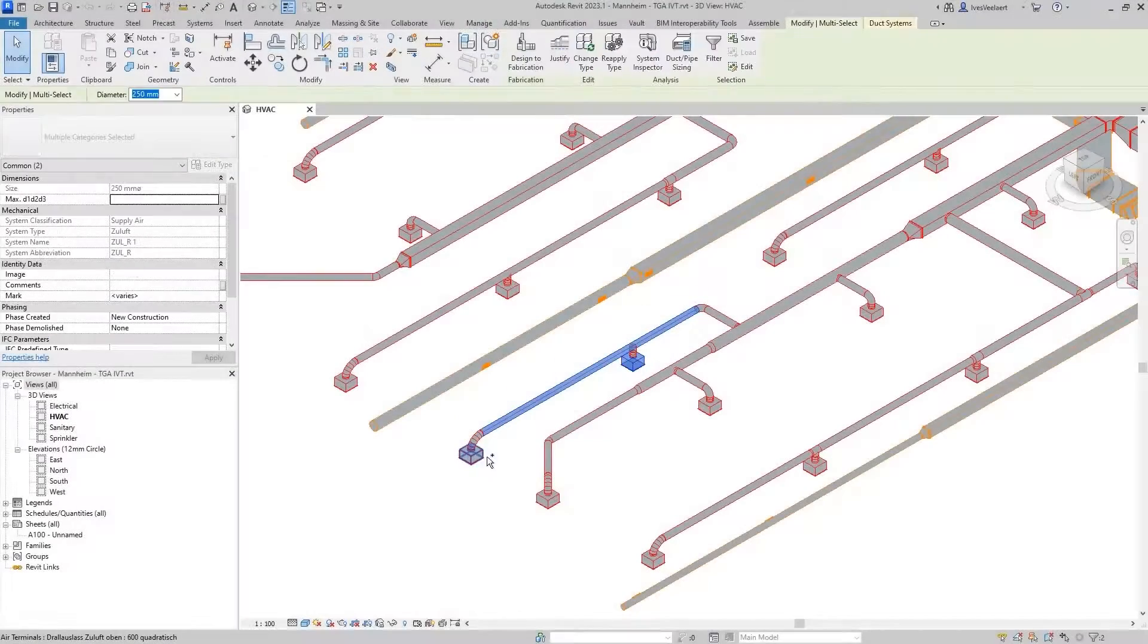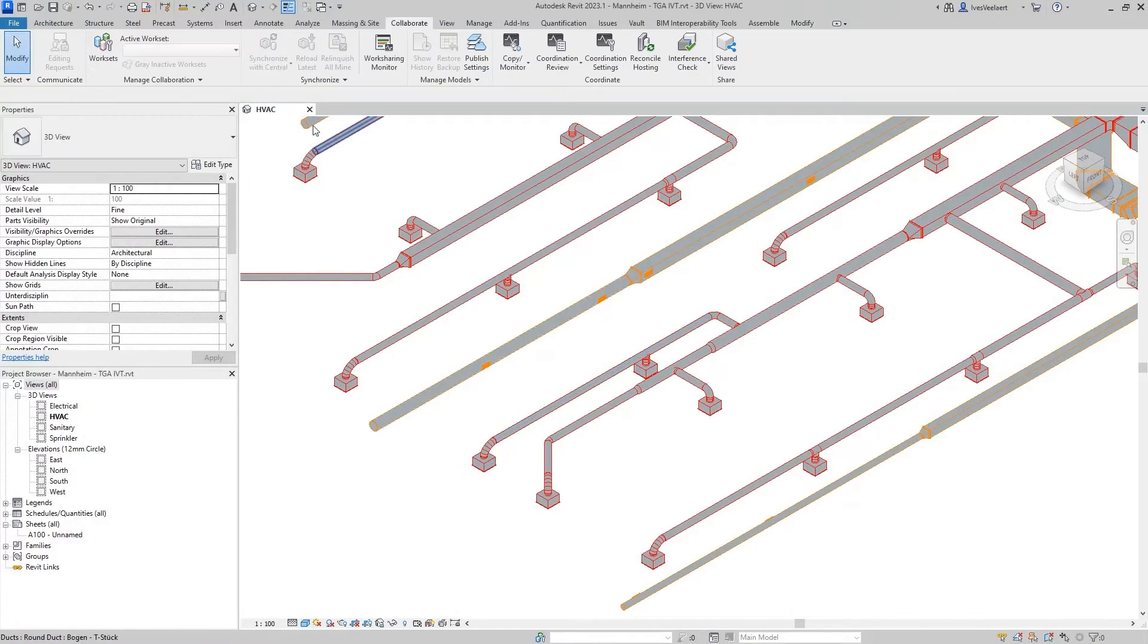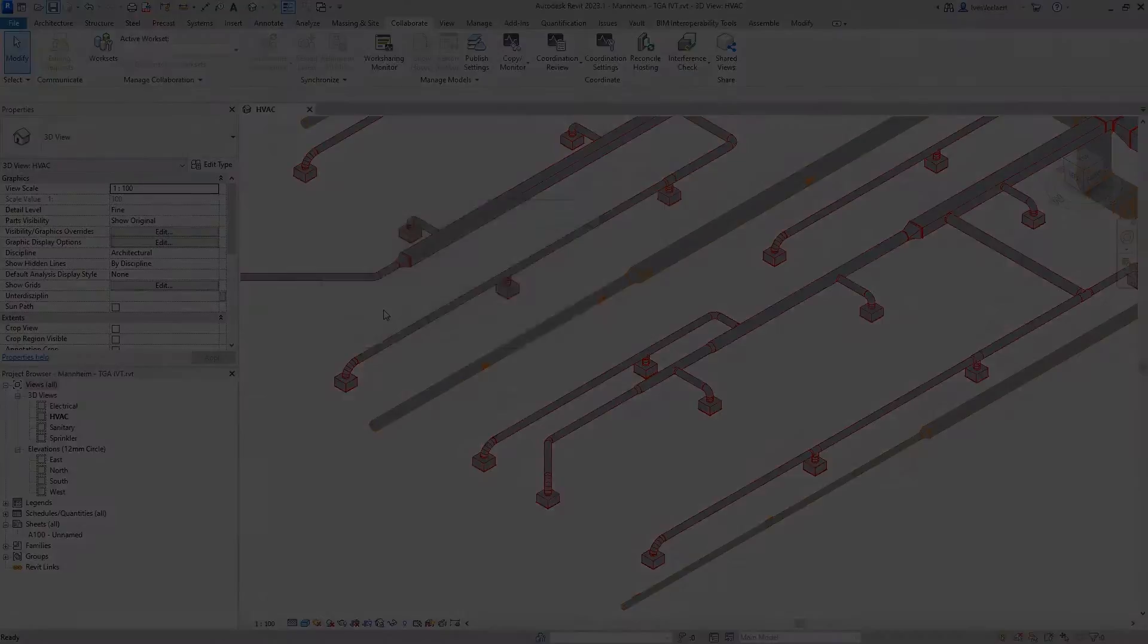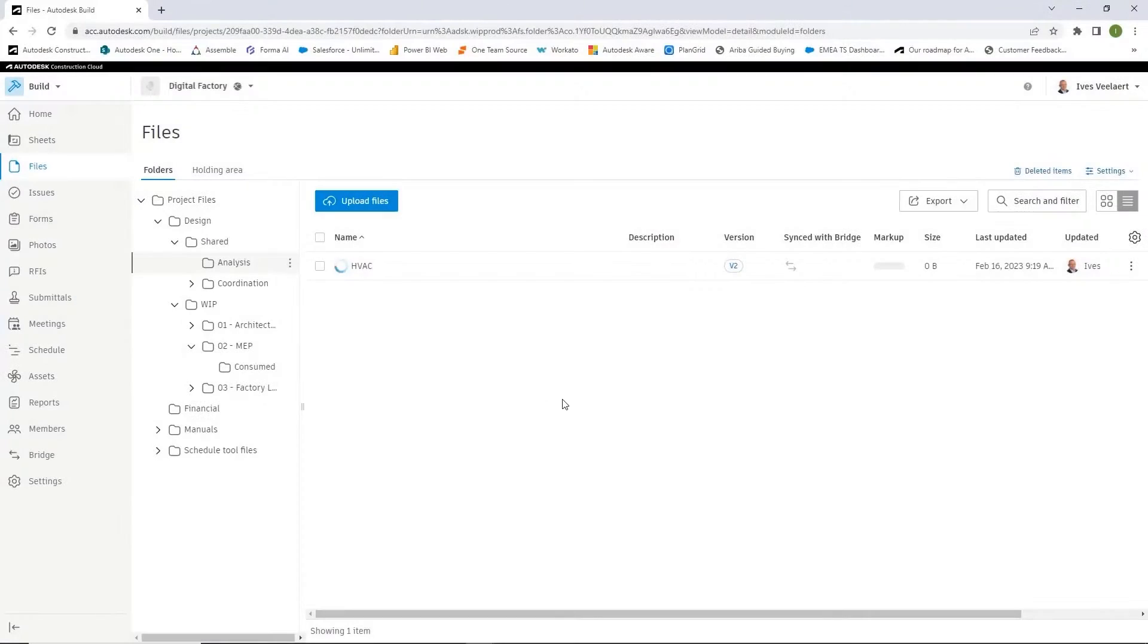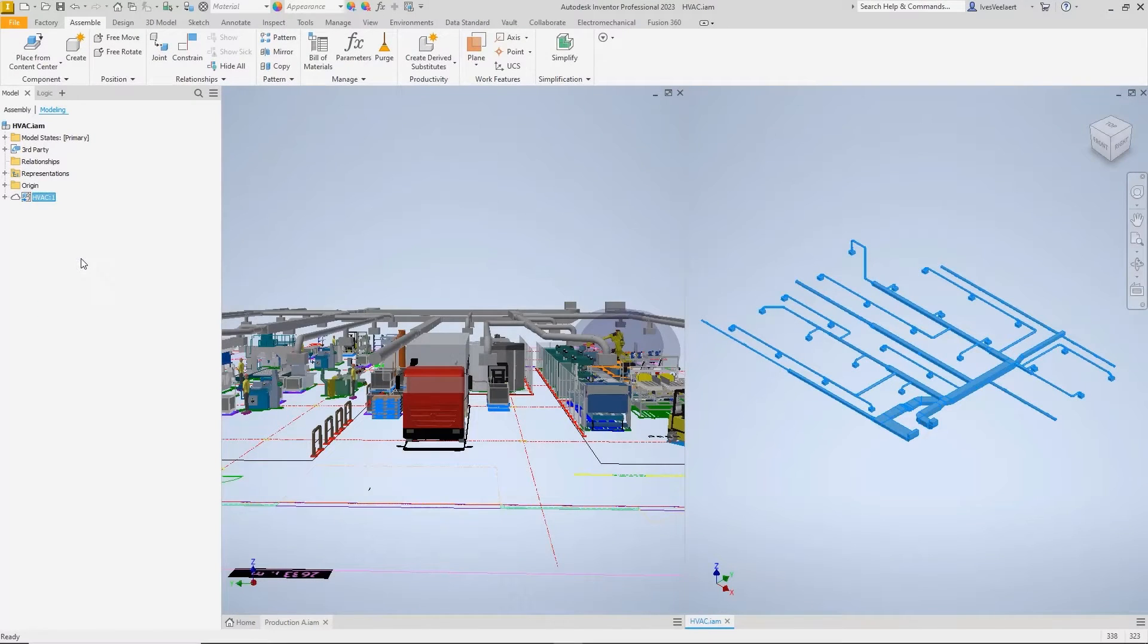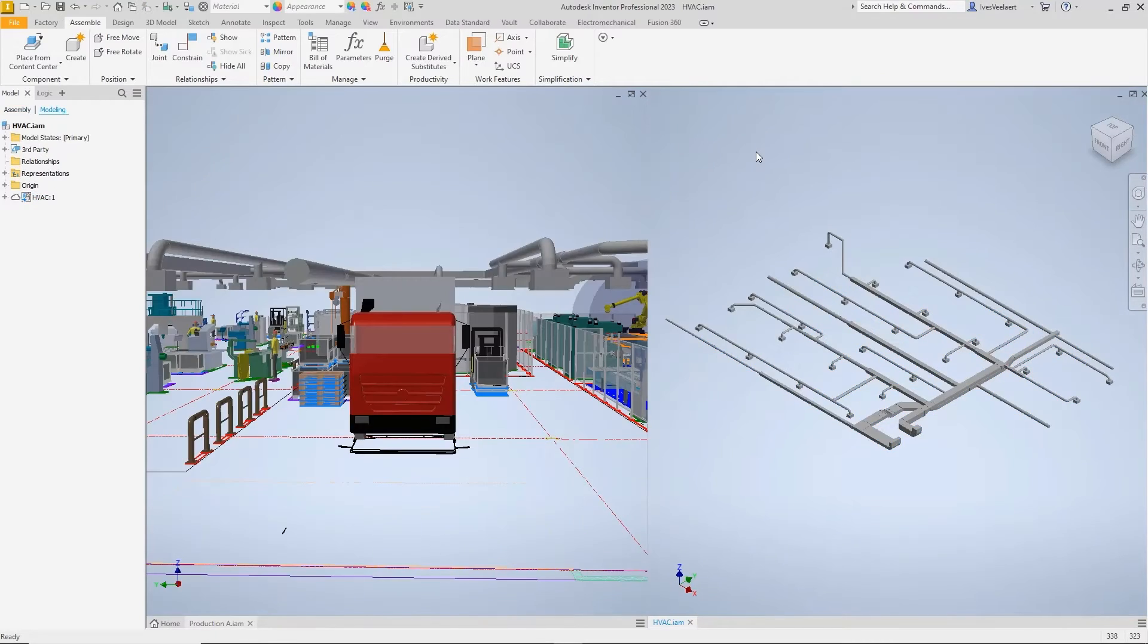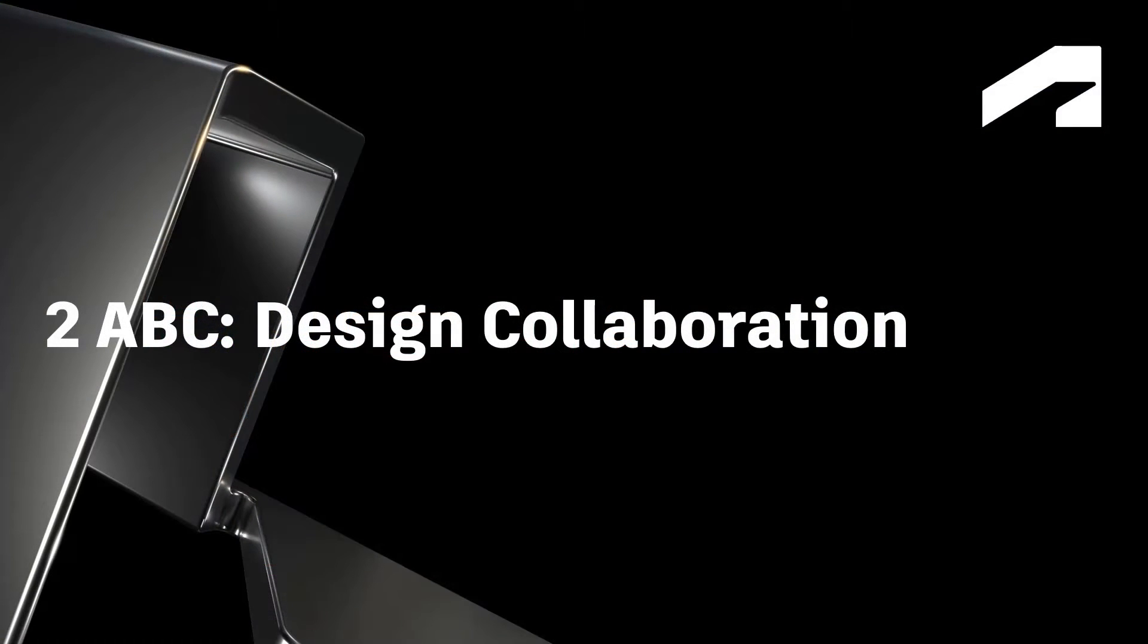So essentially, what we can do now is communicate this with the Revit designer, he's going to move the HVAC system. And the beauty is that automatically once we publish that new file, that data exchange gets updated. And we can in Inventor check for that update, and you'll see indeed that the HVAC system has moved.